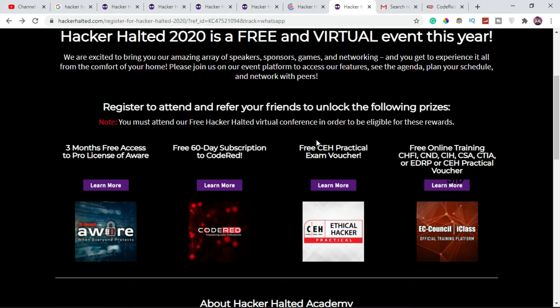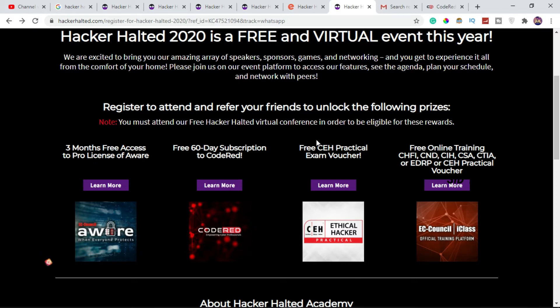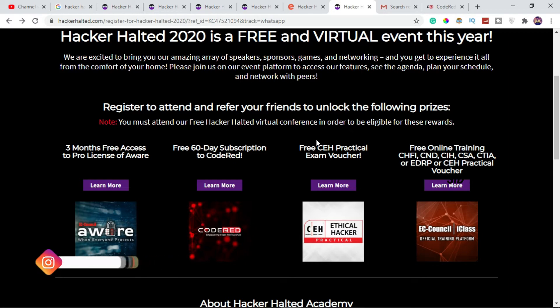You have access to 75 points, giving you a code read subscription. You can also use your referral with EC Council and get access to a basic assignment. With 100 points, the top 50 performers receive free training today — CHFI, CND, CIH, CSCA, CTIA, EDRP, or CEH.